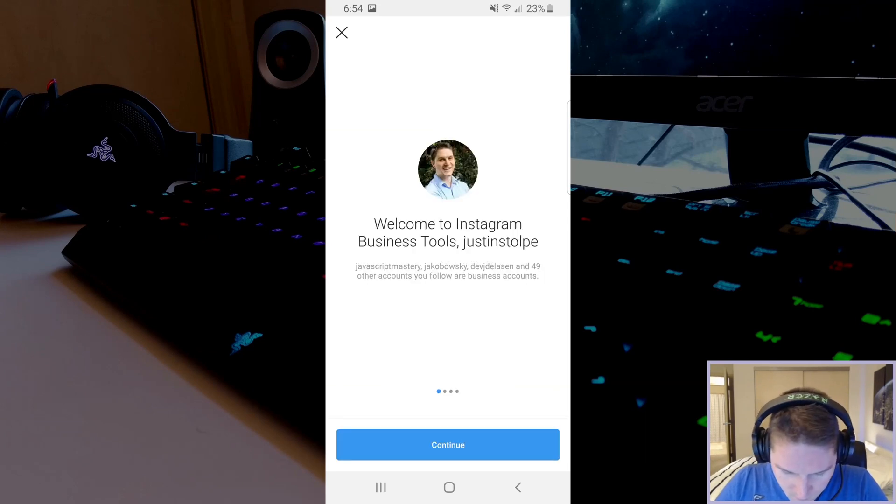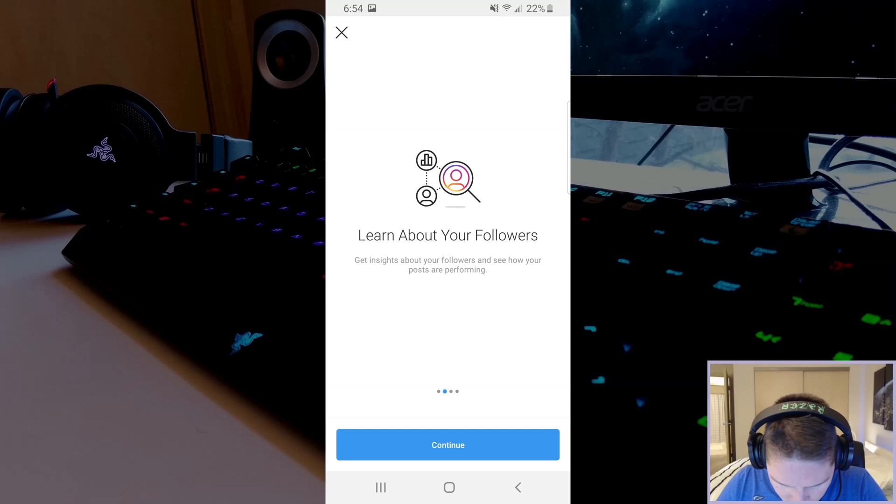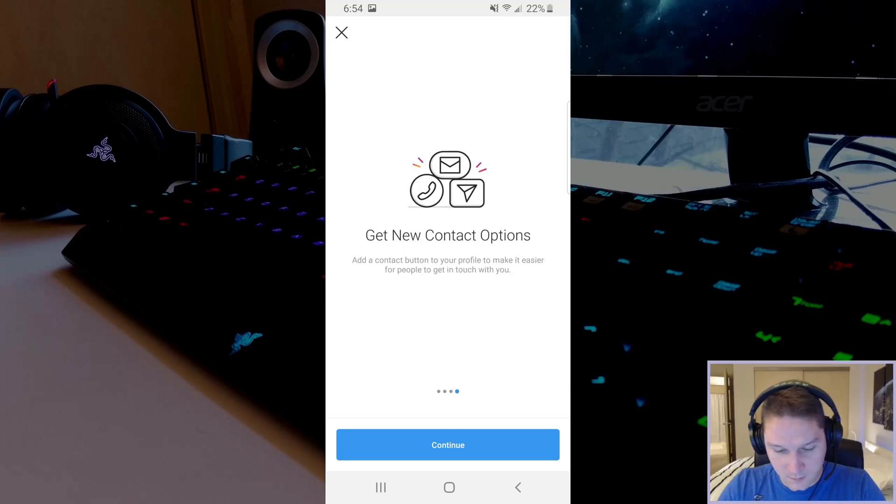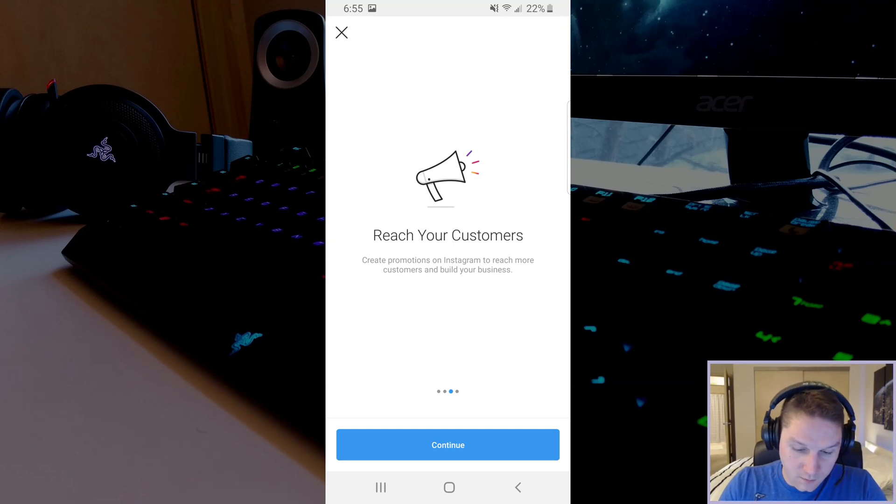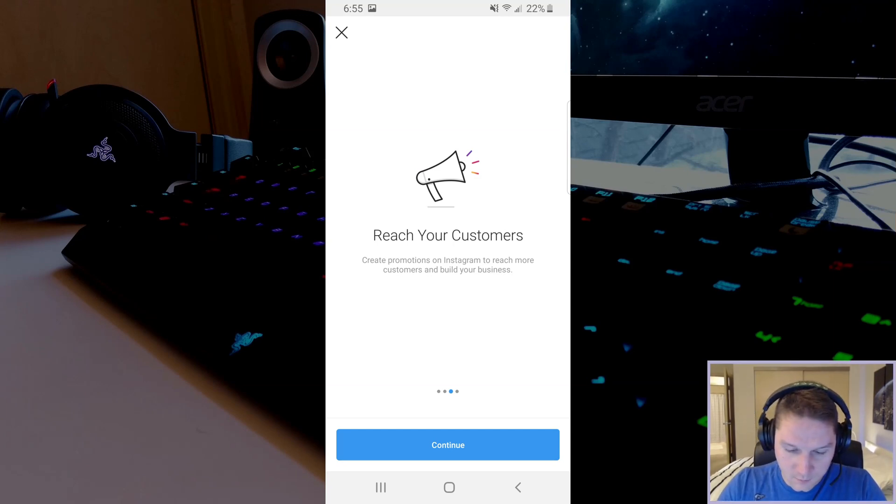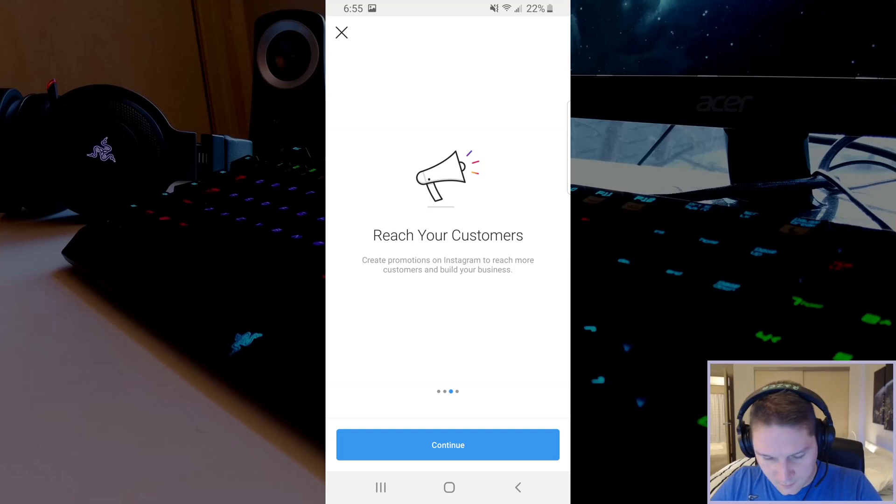We see it's telling us about some of the tools that it's going to allow us to access. You can learn more about your followers with the insights. Here's the contact button that we can add to our profile. Reach your customers by creating promotions and ads. Those are the tools we're going to get access to.